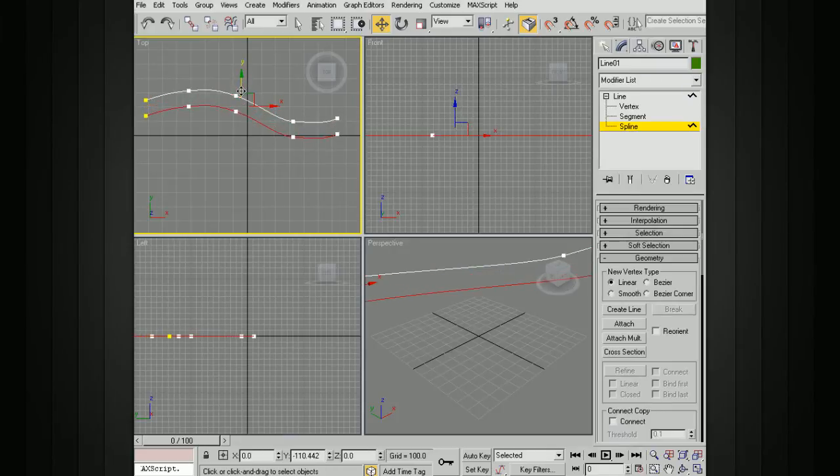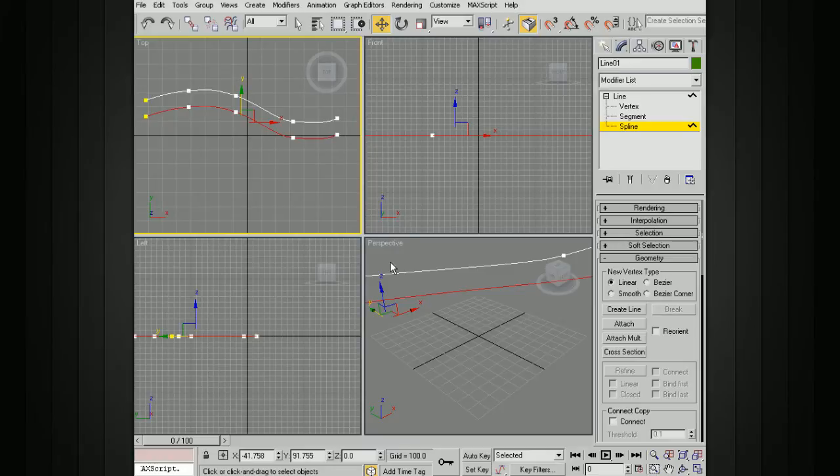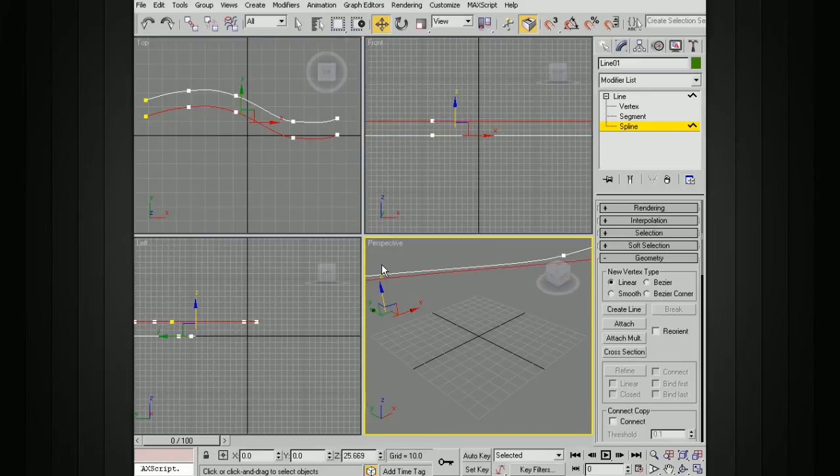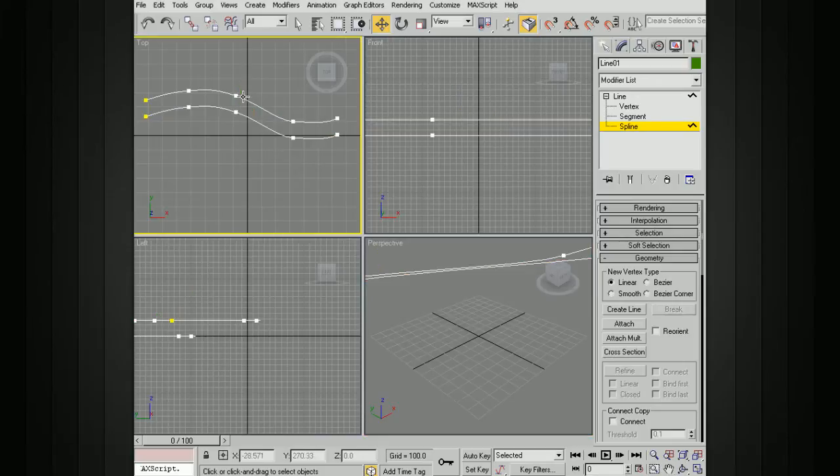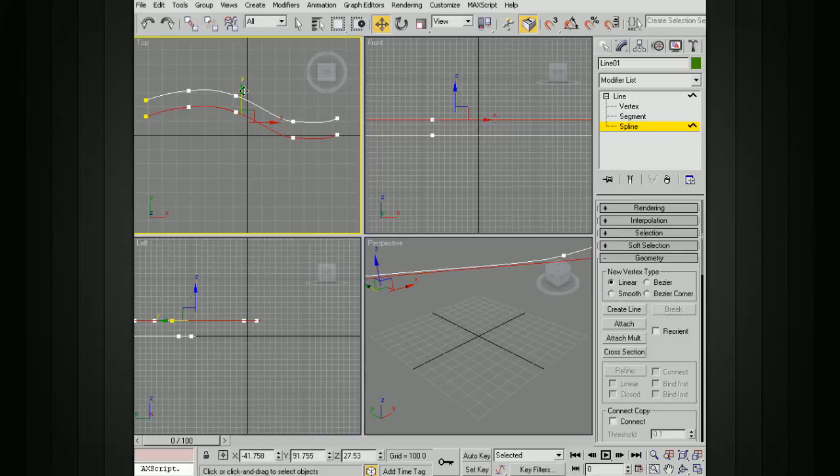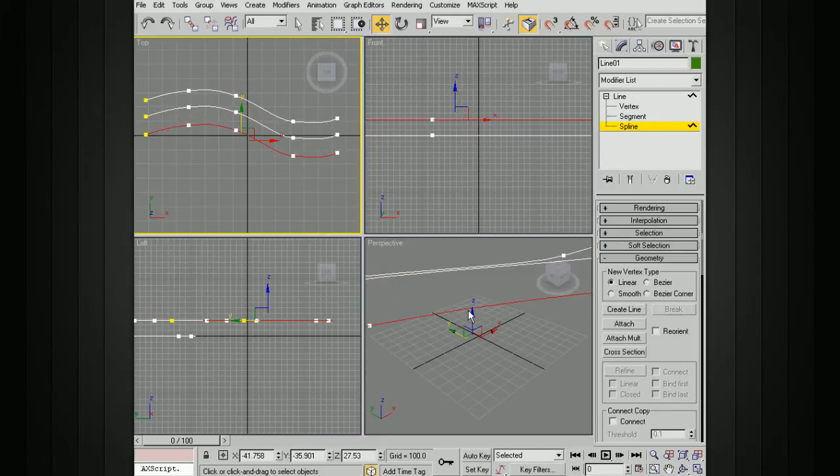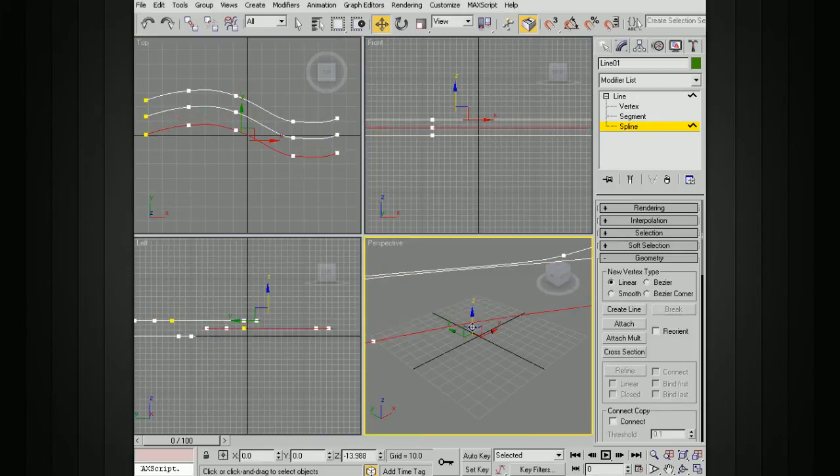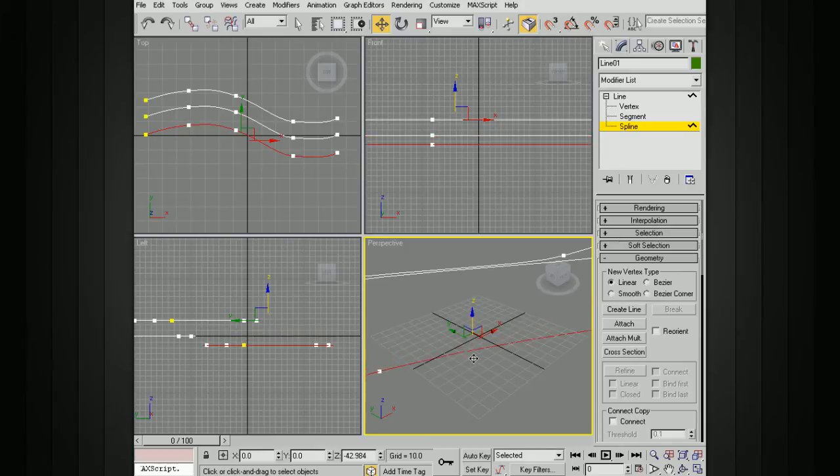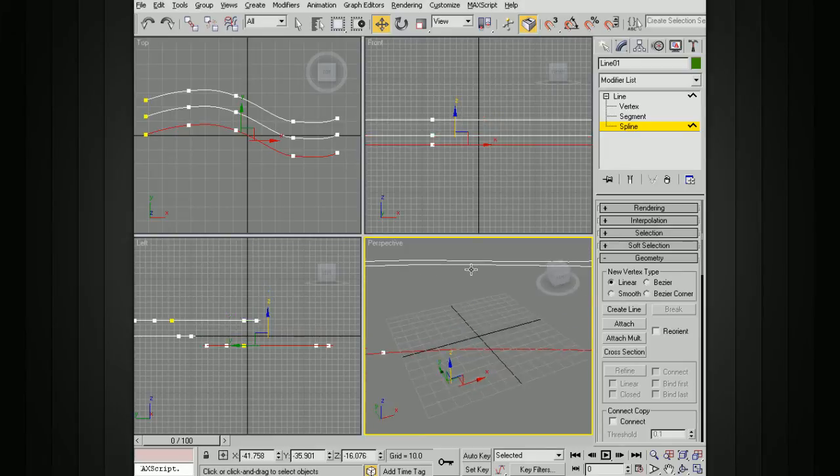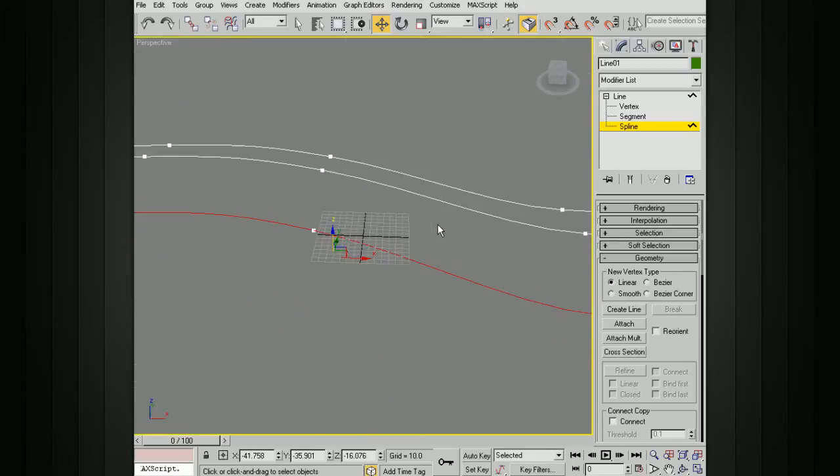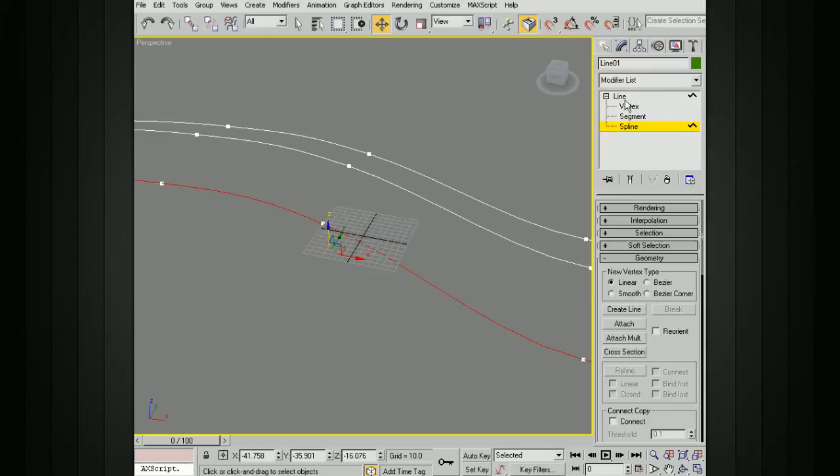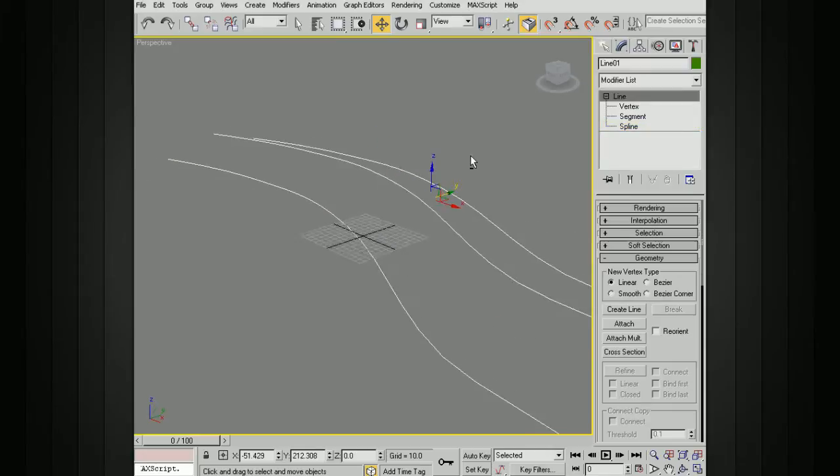Now I'll select that spline and duplicate it a couple times. I'll hold down Shift, drop this over here, and move this up a little bit. Then I'll hold down Shift and make another copy, and move it down below. Now we've got these 3 splines all part of the same line here.